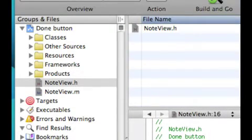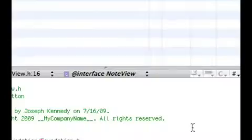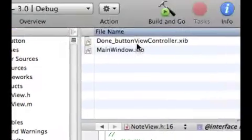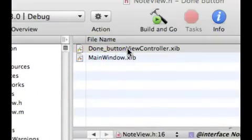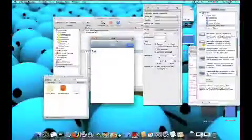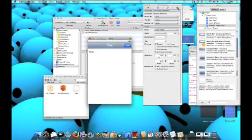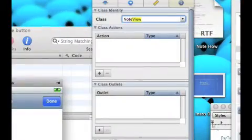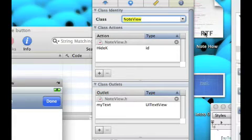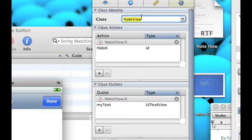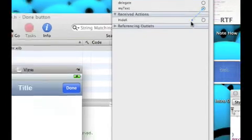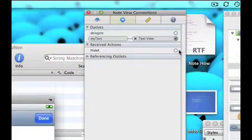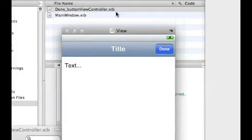Now, we just have to build right here, save all, and then go into our nib files again, done view controller dot xib, and you'll have this. Go into our inspector and change this to NoteView with a capital N, and then you'll get your actions and outlets that we entered. NoteView, note with a capital N, view with a capital V. And then, on the myText, simply drag myText to the text view, and drag the hideK to the done button.